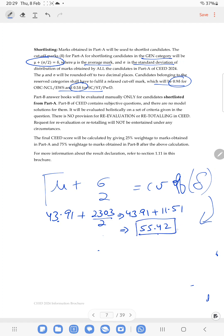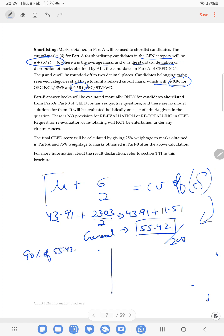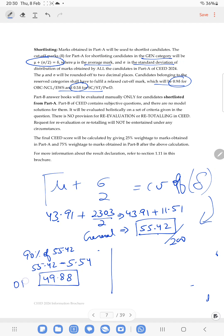This gives approximately 55.42 out of 200 for the General student — that is the estimated cutoff for the bachelor's General category. Now calculating the OBC cutoff: 90% of 55.42, which is 55.42 minus 5.54 (10%), giving approximately 49.88. So the estimated OBC cutoff for the bachelor student is 49.88.